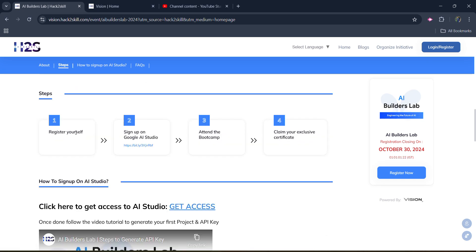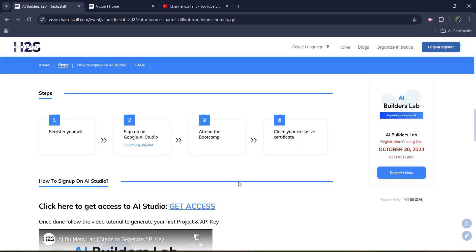So what are the steps? Register yourself, sign in for the Google AI Studio, attend the bootcamp, and claim your exclusive certificate. How do you get the certificate?